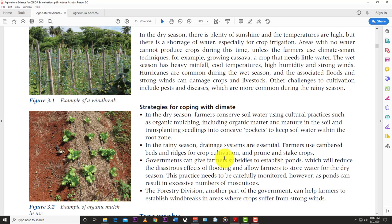Irrigation systems are a major problem in the Caribbean. You can plant drought-tolerant crops or go into protective farming with production houses, greenhouses, and caterpillar tunnels. That can help when the weather changes for the worse. Let's look at some strategies for coping with climate from the textbook.